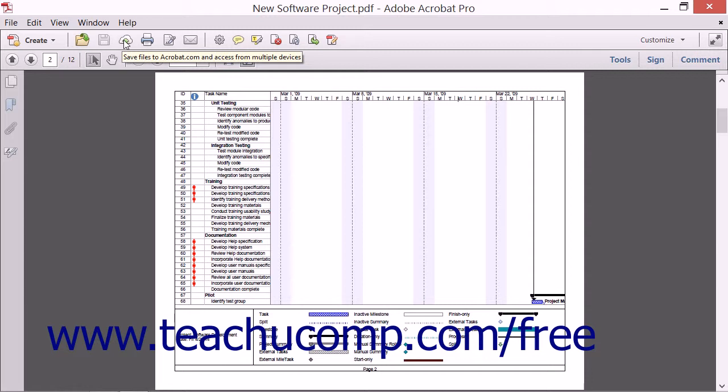In order to access Acrobat's cloud features, users must first create a free profile on Acrobat.com.